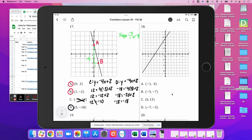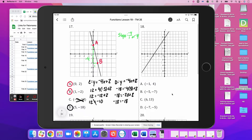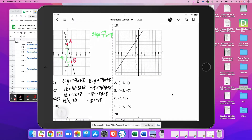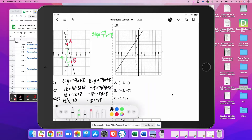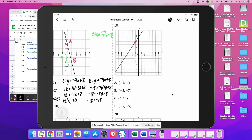Moving on to number 18 — we'll test our points. (-1, 4) puts us right there, that's on the line, so A satisfies the function. (-5, 7) is way out — so no. (6, 13) we don't know about. And (-7, -5) does land on the graph, so D satisfies the function.